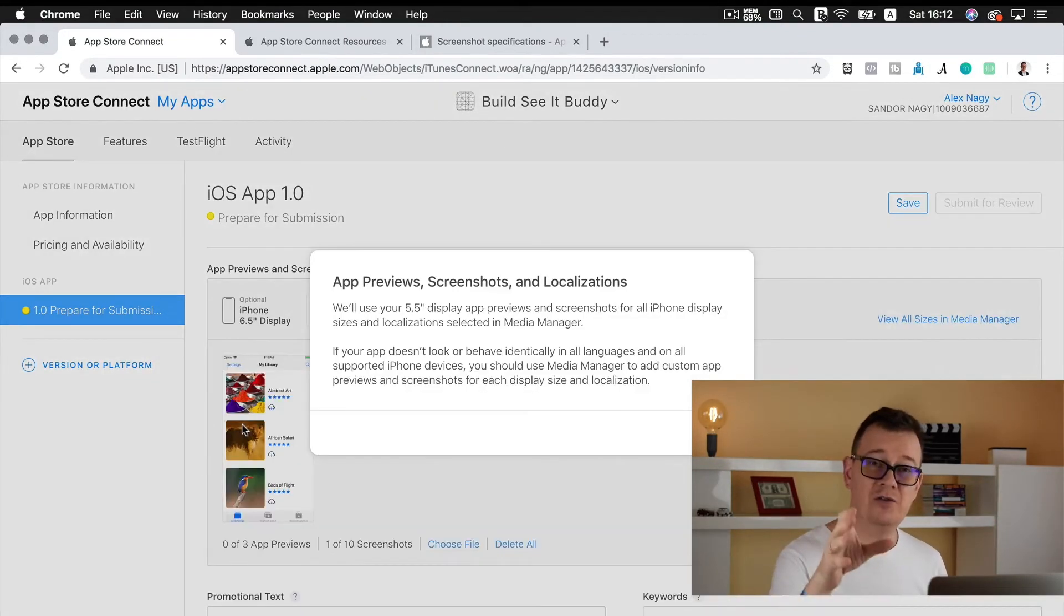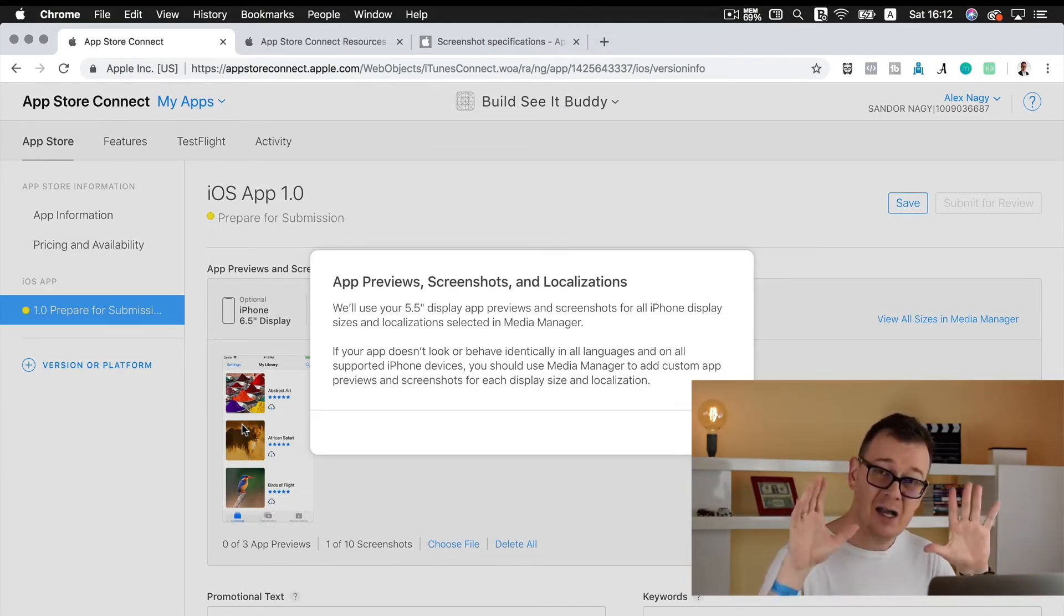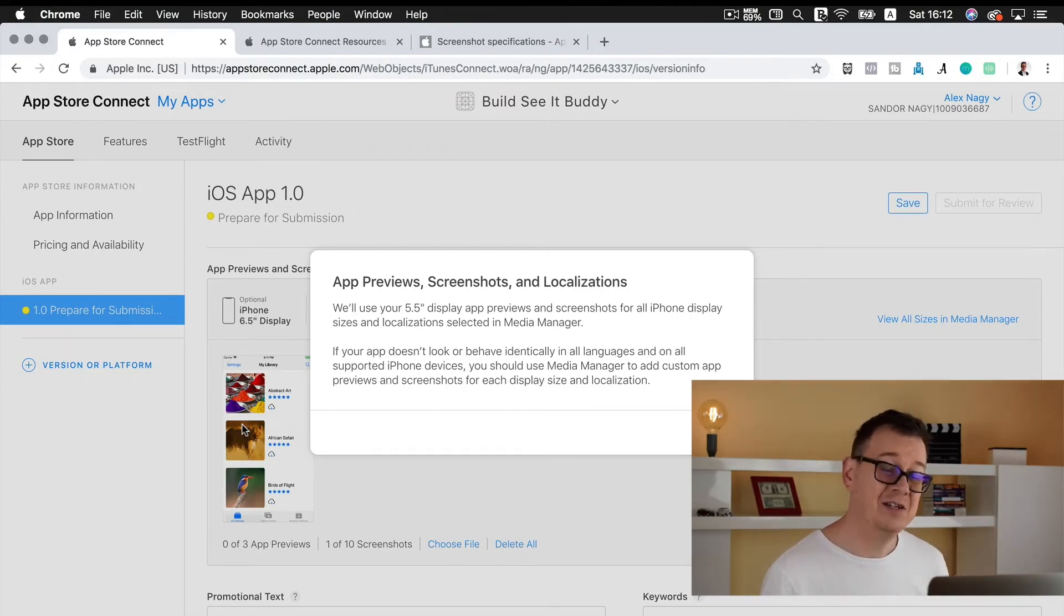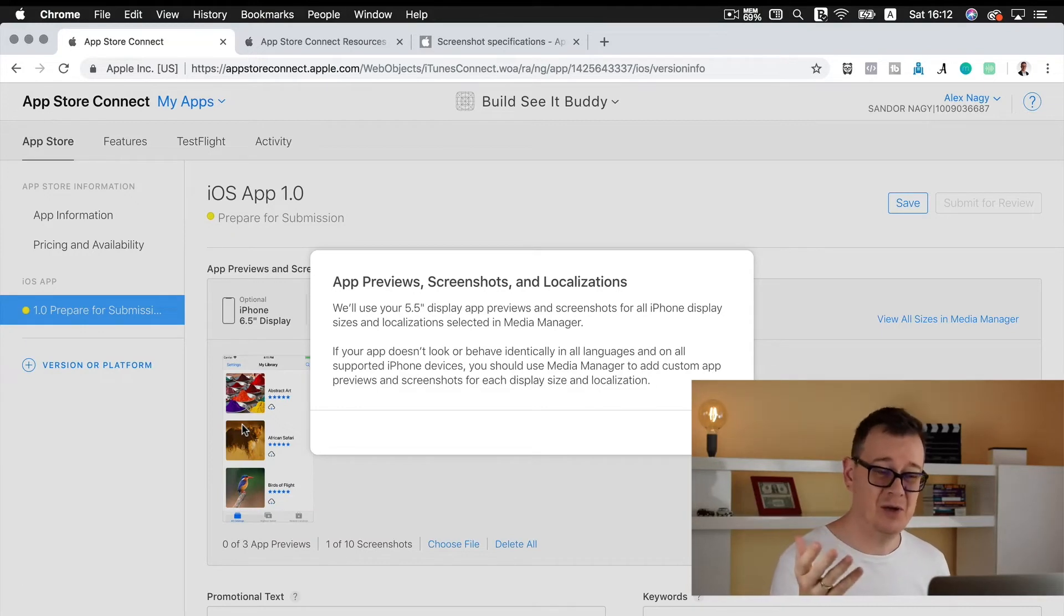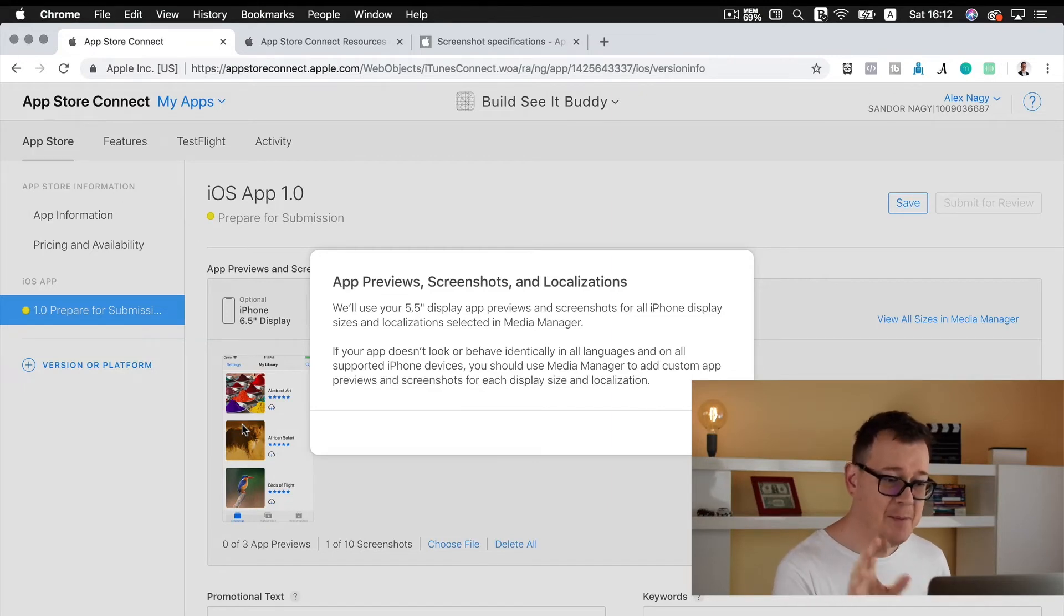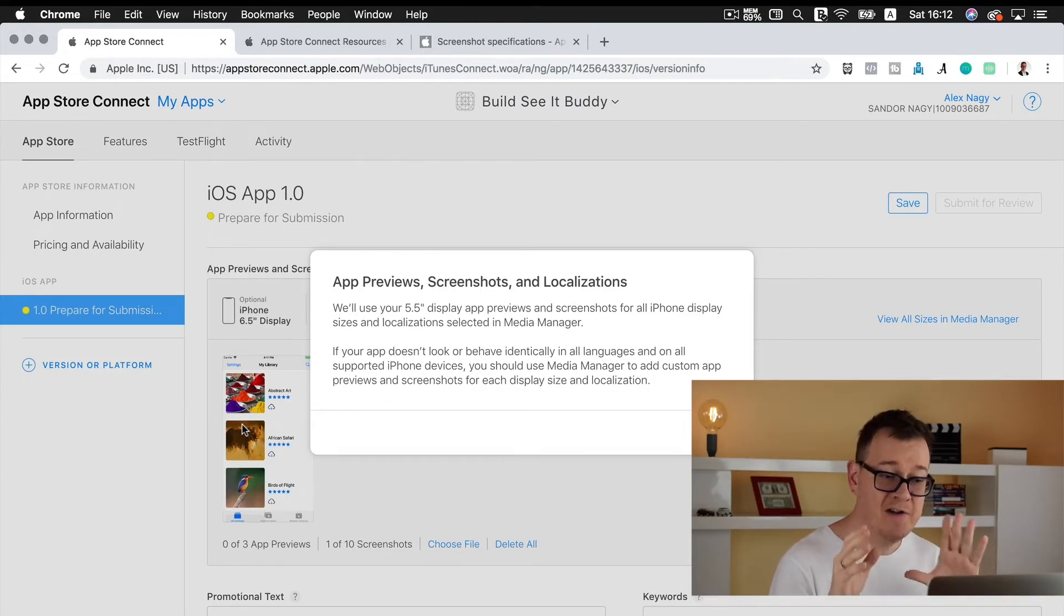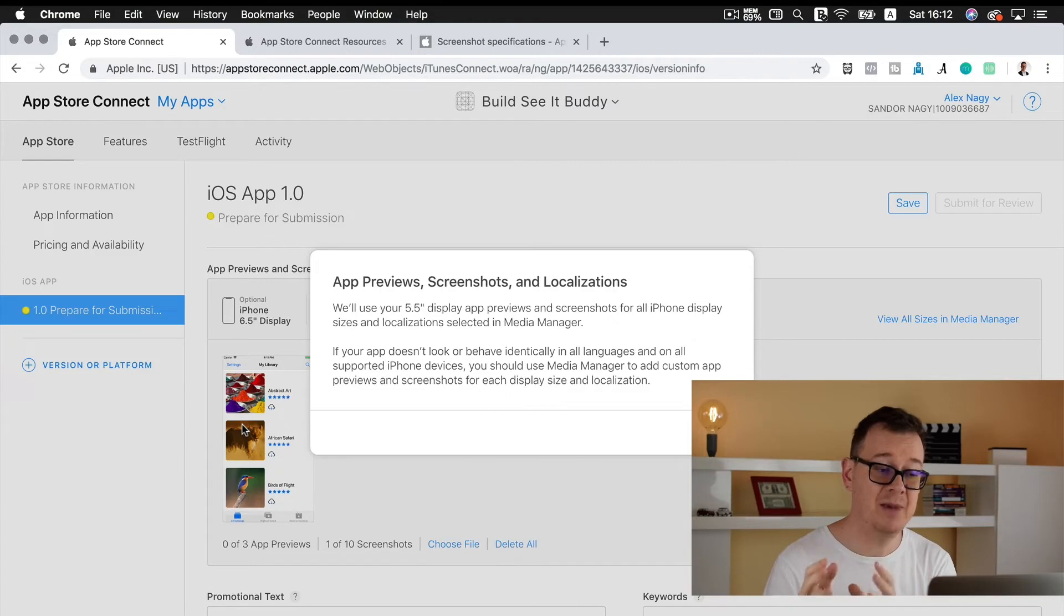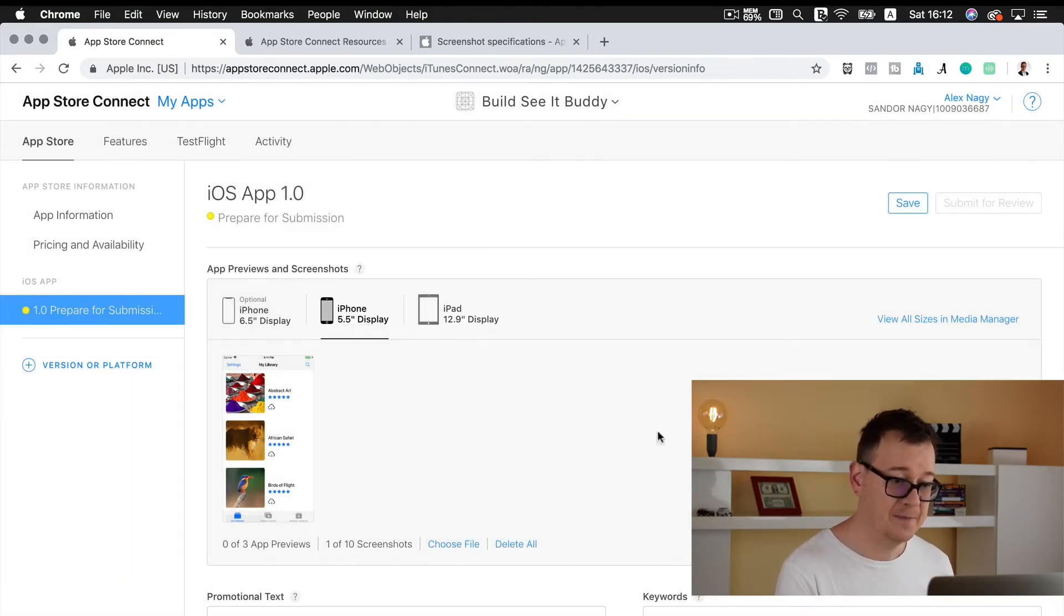You don't really need to download the resources but if you do want to, go ahead and download it, you can take a look at the free device sizes. Now you have a pop-up here that says app previews and screenshots and localizations. We'll use your 5.5 inch display app preview and screenshots for all iPhone display sizes. That is what we want to do. So click on okay.